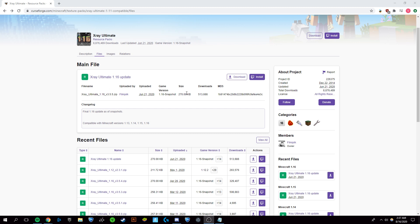X-Ray is an add-on to Minecraft that you can get either as a client or as a texture pack, which allows you to see ores very easily by being able to see through the ground in order to get ores more easily.